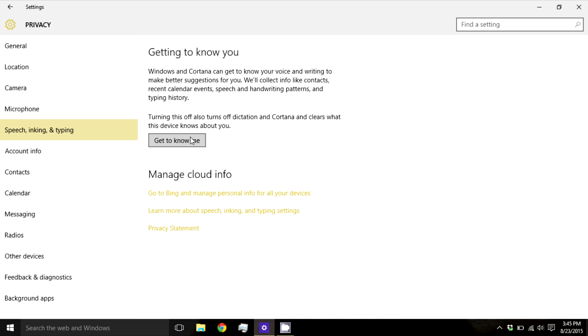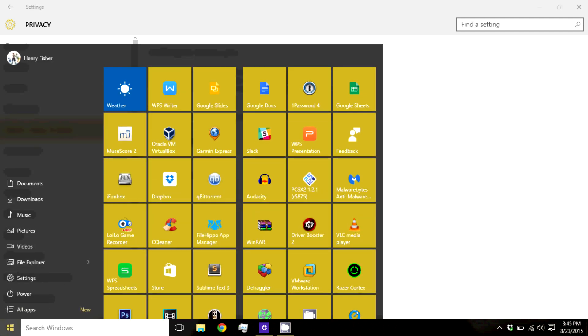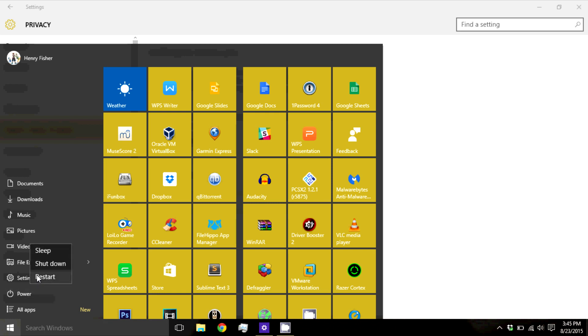Once you are done turning off these settings, you only have to reboot your computer. Click on Start, Power, and then press Restart.